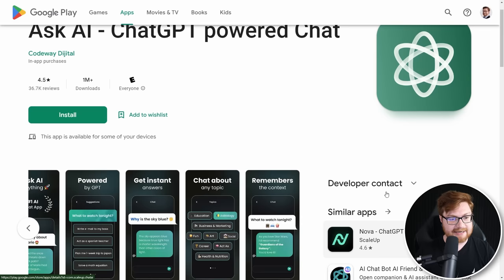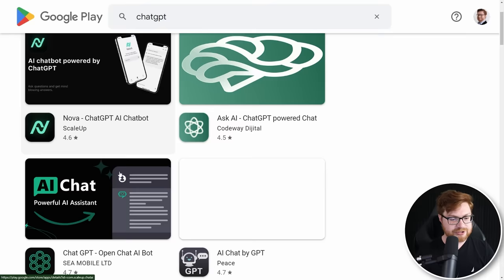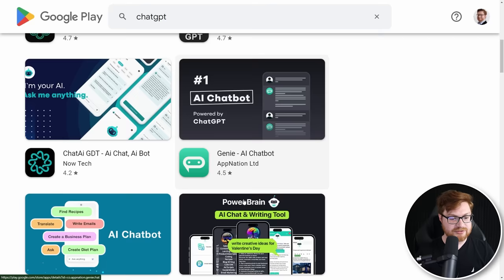Let me just simply go ahead and search for ChatGPT up on the top here. Let's see if we get anything fun. There's our Ask AI ChatGPT powered chat yet again. Here's Nova, another chatbot powered by ChatGPT. More chatbots, more assistants, all seemingly conversational ask-and-text chatbots.